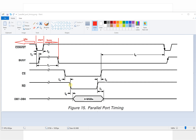So at this moment, the chip select and read signal can change at the same time. And from here to here will be the reading time. We usually read the data in the middle of the reading time.